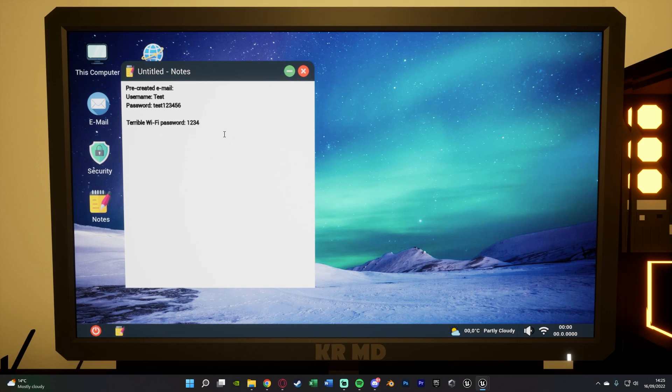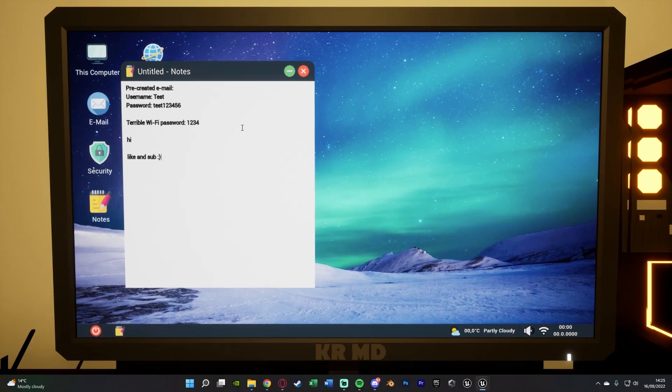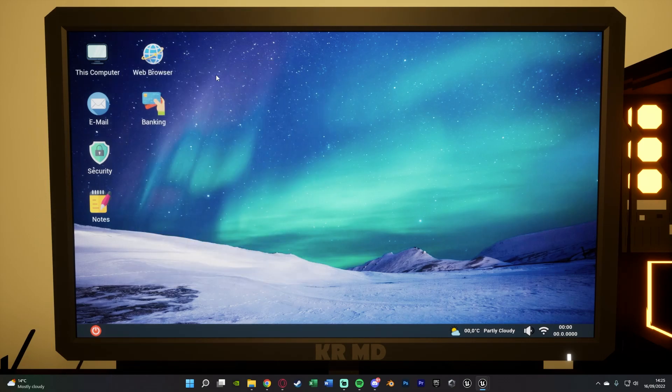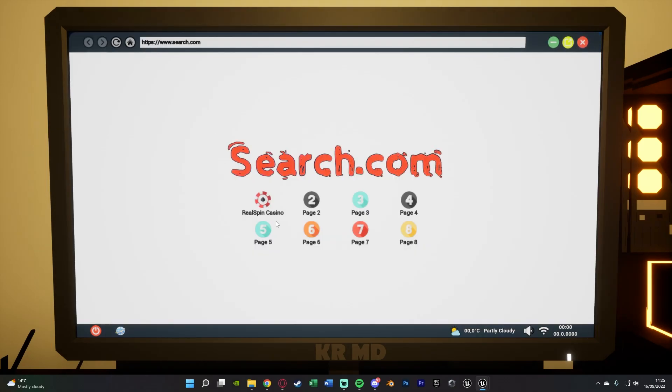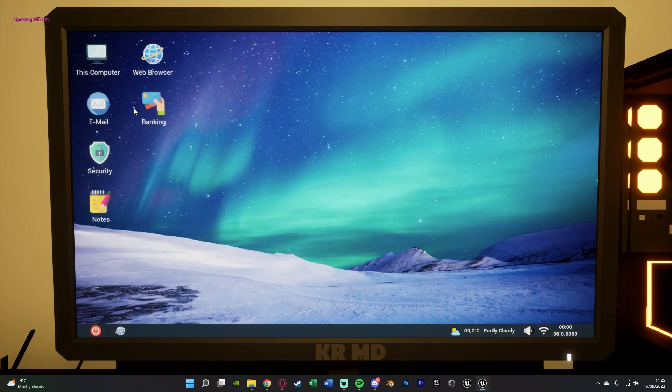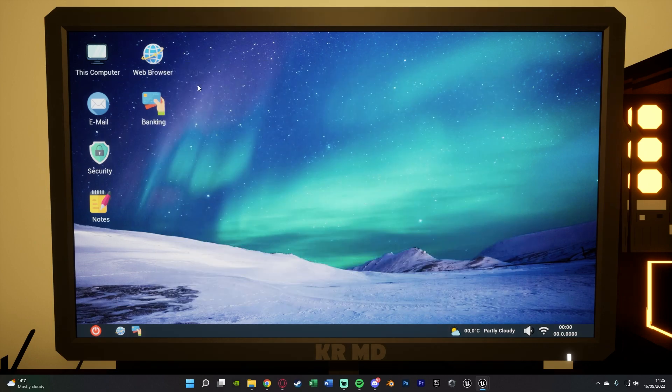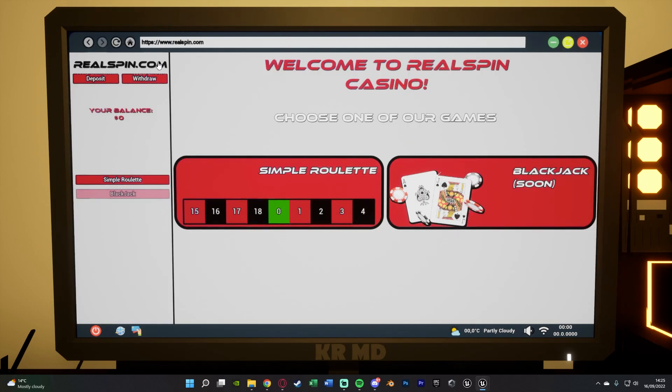On the notepad we can also type in our own stuff as well so this also works however you would want it to. Security obviously doesn't do anything at the moment but I think they're going to add that in the future and we also have the internet here and they have different pages set up but one of the only ones which actually does anything at the moment is this gambling one.